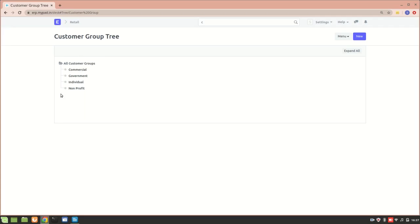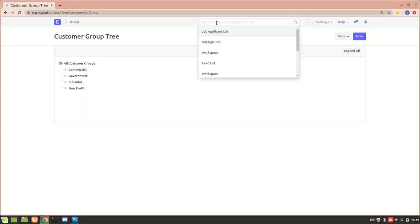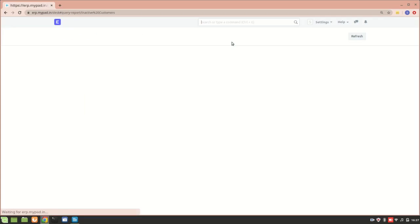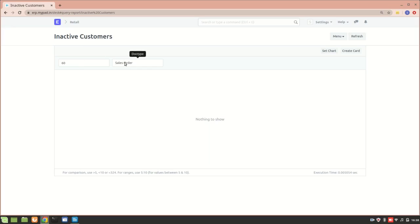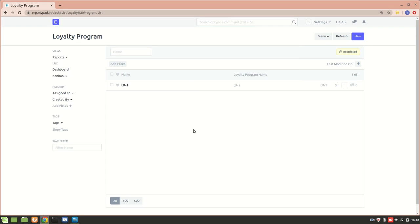The third method is checking the inactive customer report. Right now there are no inactive customers in my system, but you can use it after a customer's first purchase. If a customer becomes inactive, we are wasting the efforts we put into acquiring them. Using this report we can see which customers aren't buying from us anymore.